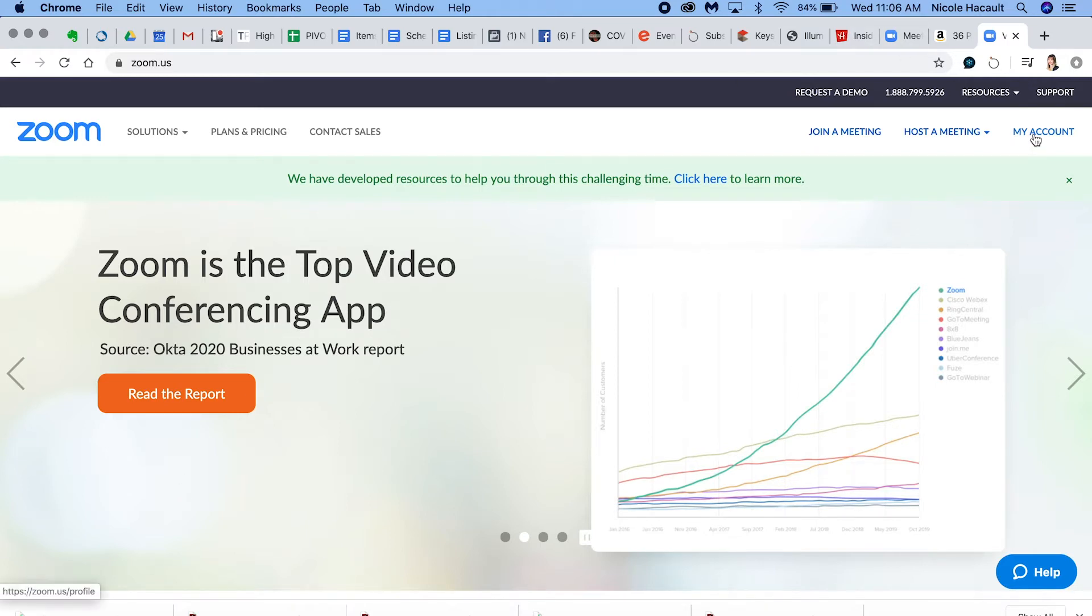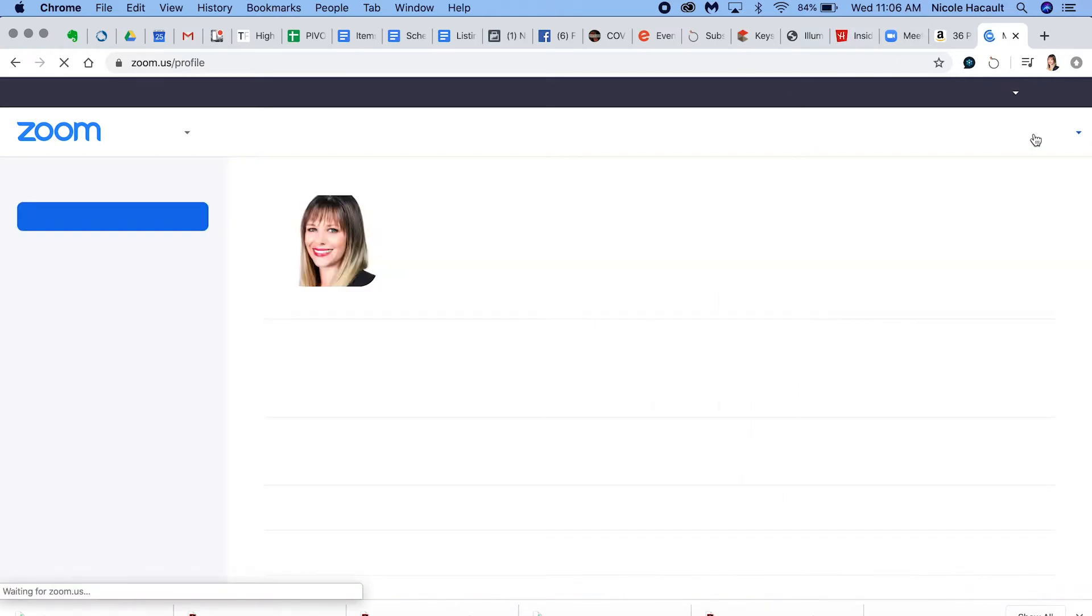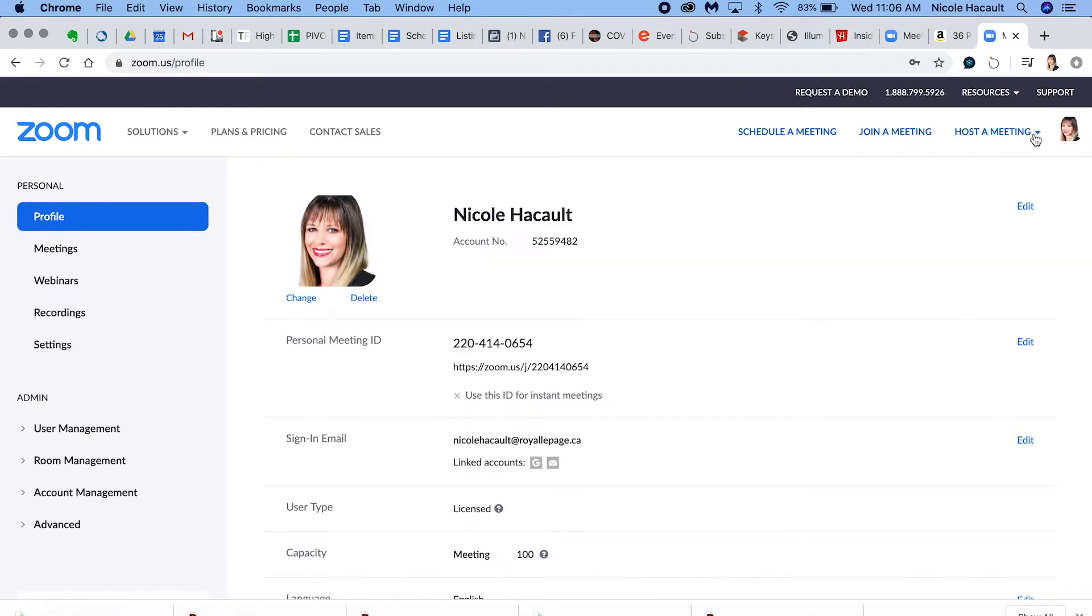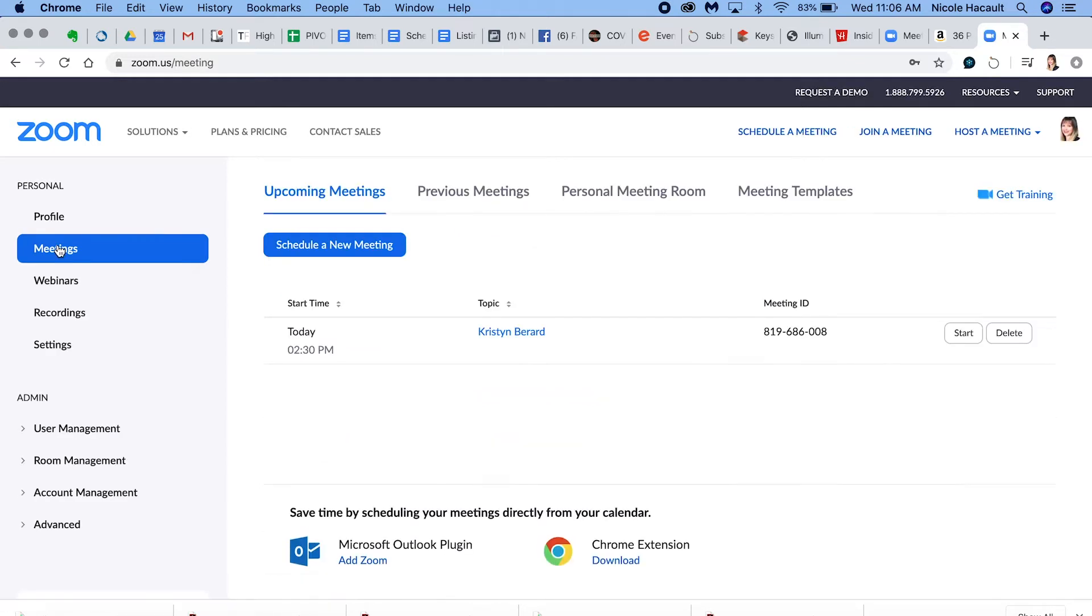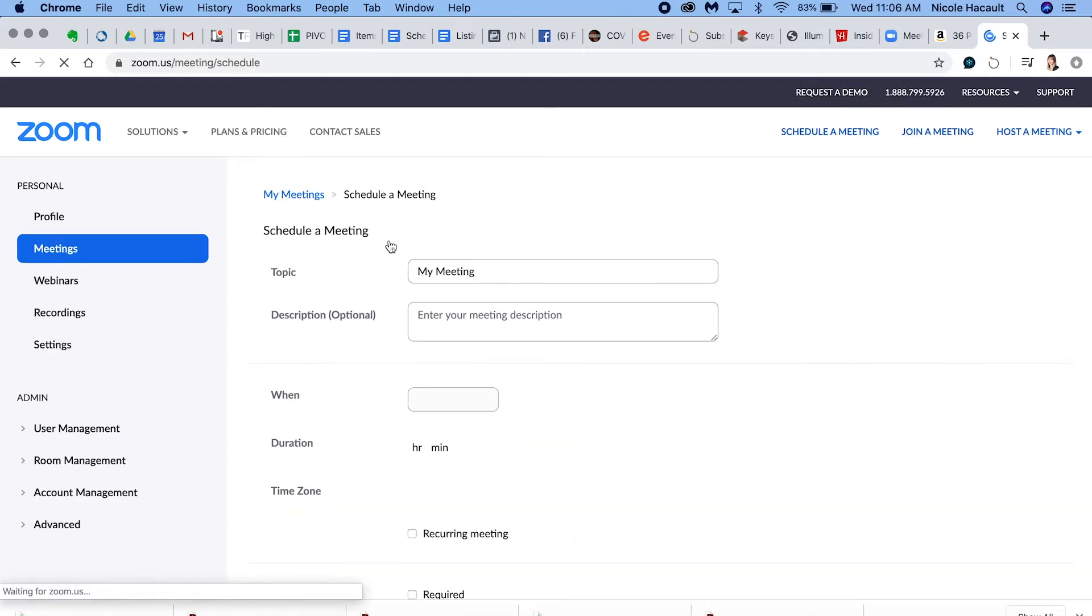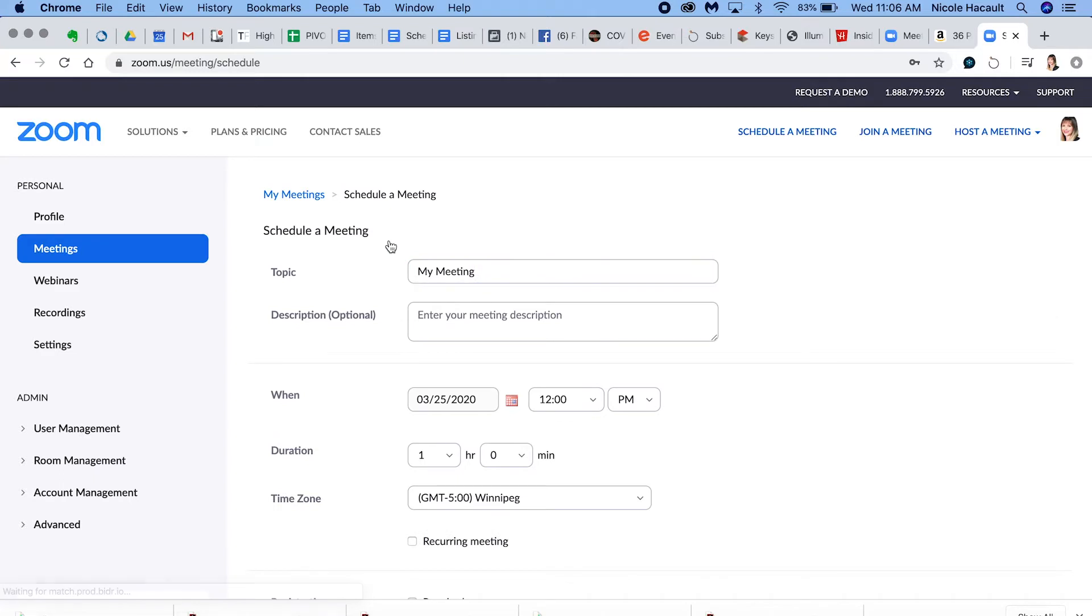So I'm going to head over to my account because I already have one. All I'm going to do under my profile is click meetings and hit schedule a new meeting.